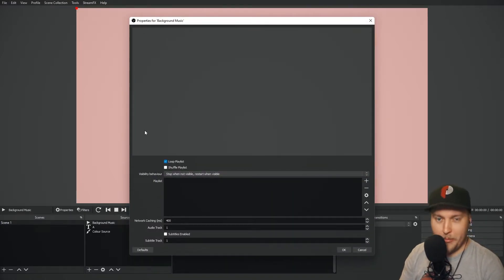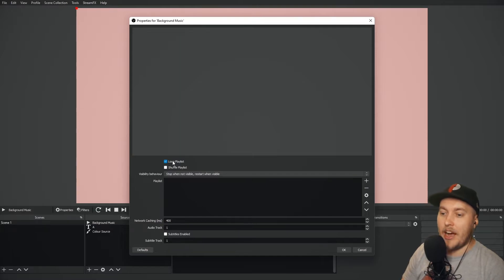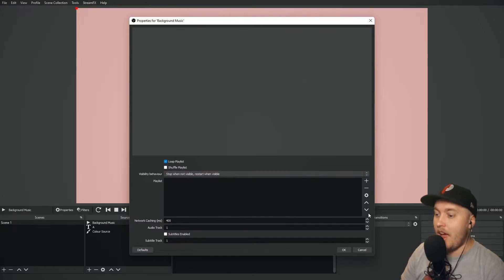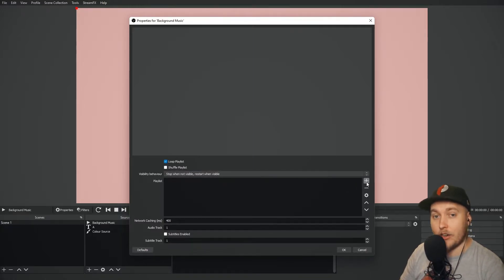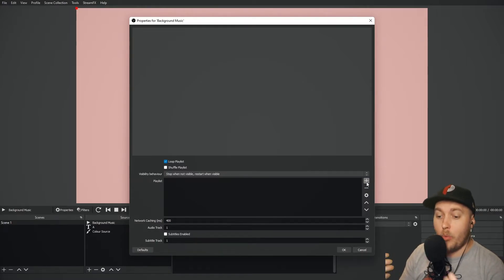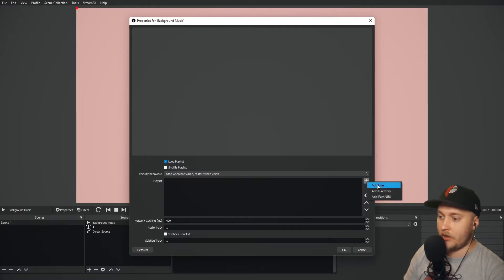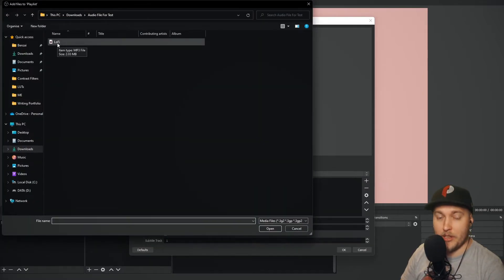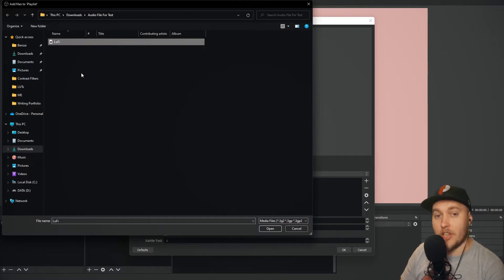Now it's going to open up this menu. What I need to do first is make sure that this button here — loop playlist — is clicked and engaged. Then in our playlist here, I need to add all of the audio files that I want to loop. So I'm going to go plus, add files, and find the piece of music that I want to have on that playlist.